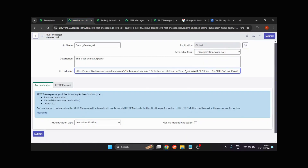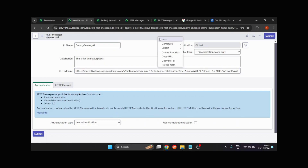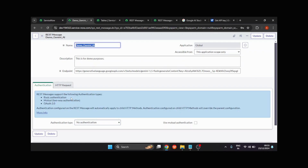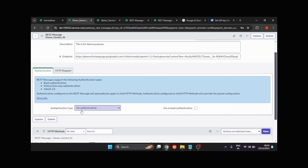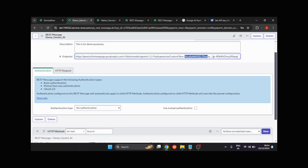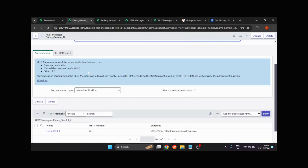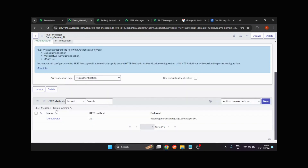I'll save it. You can see that under the authentication type, no authentication is required, because we have already provided our API key in the query parameters. Now you can see an HTTP method has been created. Out of the box it has five methods: default GET, POST, PATCH, PUT, and DELETE. The default GET is created automatically.